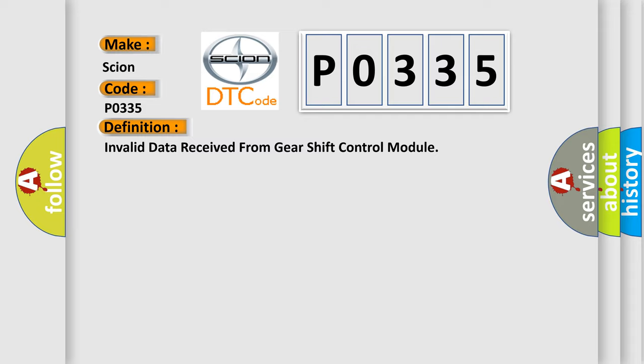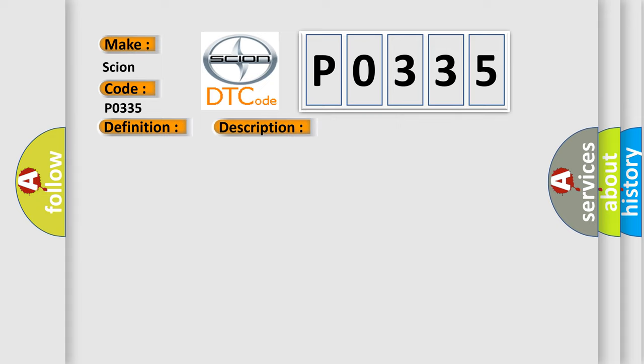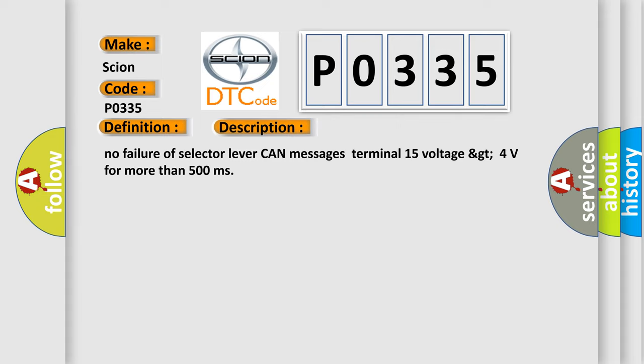And now this is a short description of this DTC code: no failure of selector lever CAN messages, terminal 15 voltage greater than 4 volts for more than 500 milliseconds.